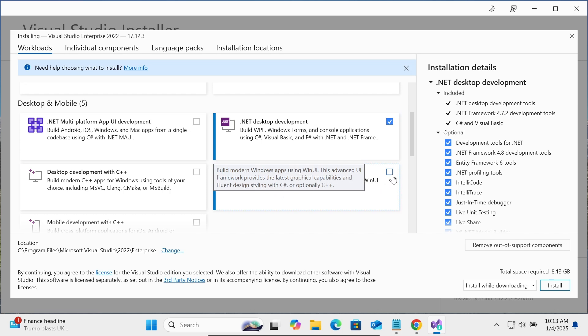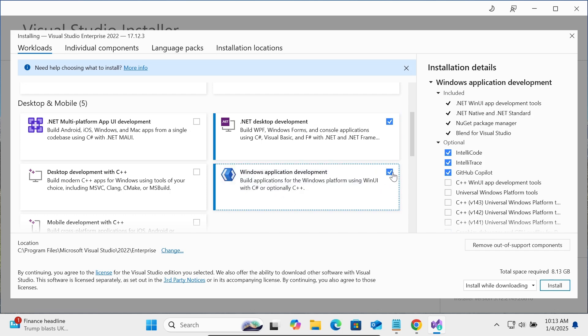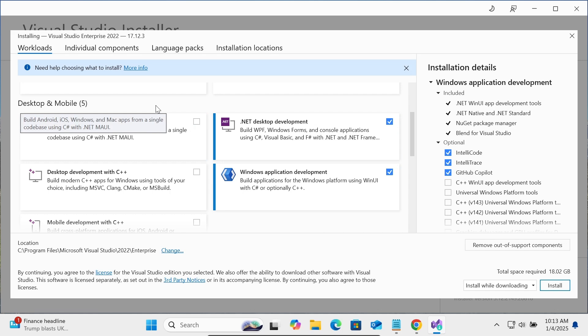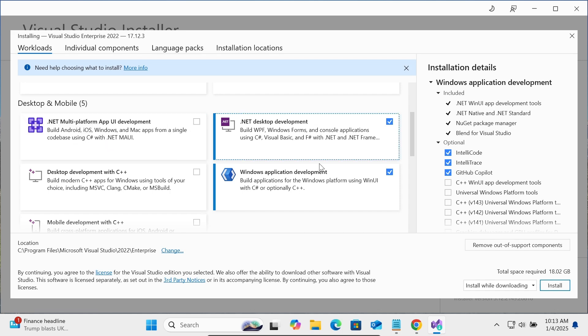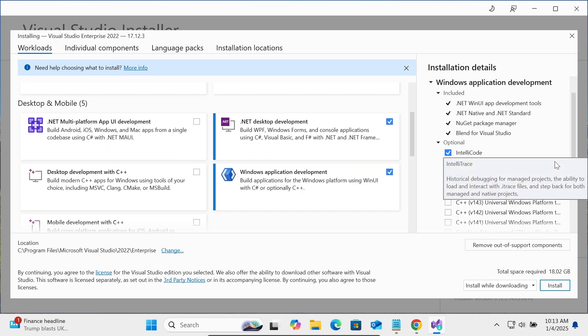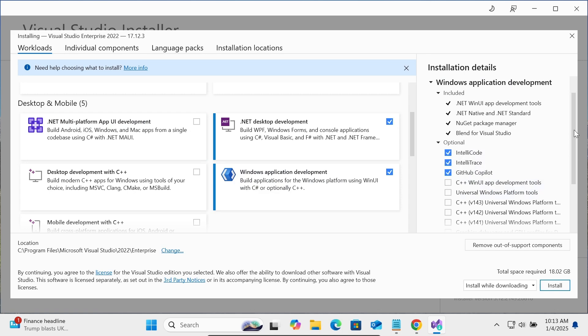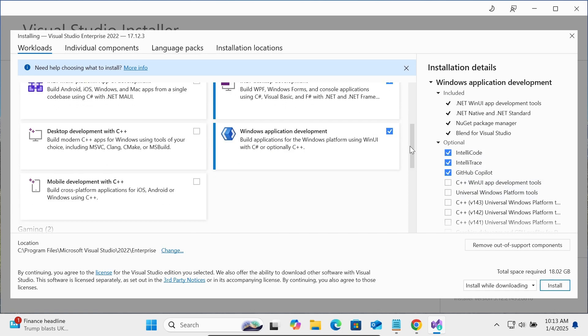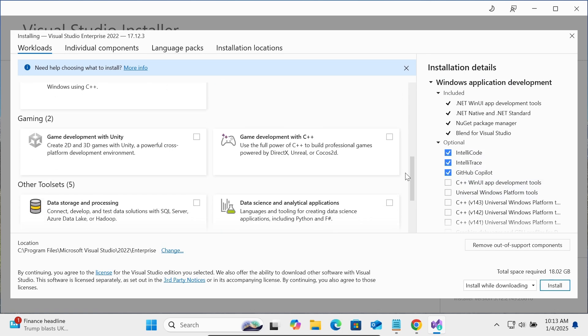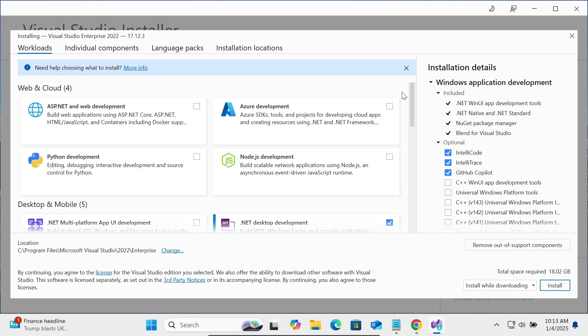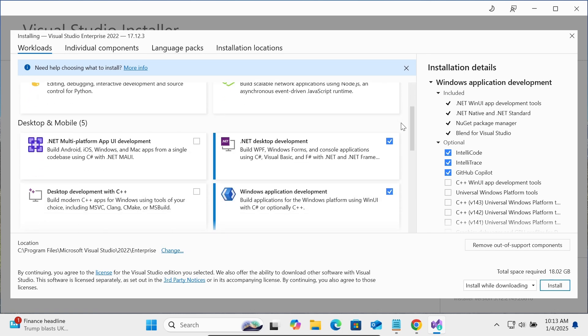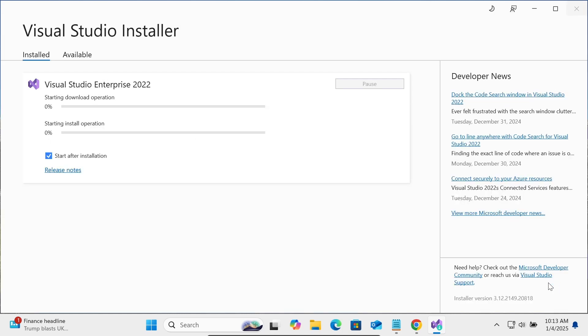If you are going to use Android development with C#, you can select this option. I'm not going to use that now. After that, you can see the others are not related with C#. Simply here you can see total space required is 18 GB. Let's click on the Install button.